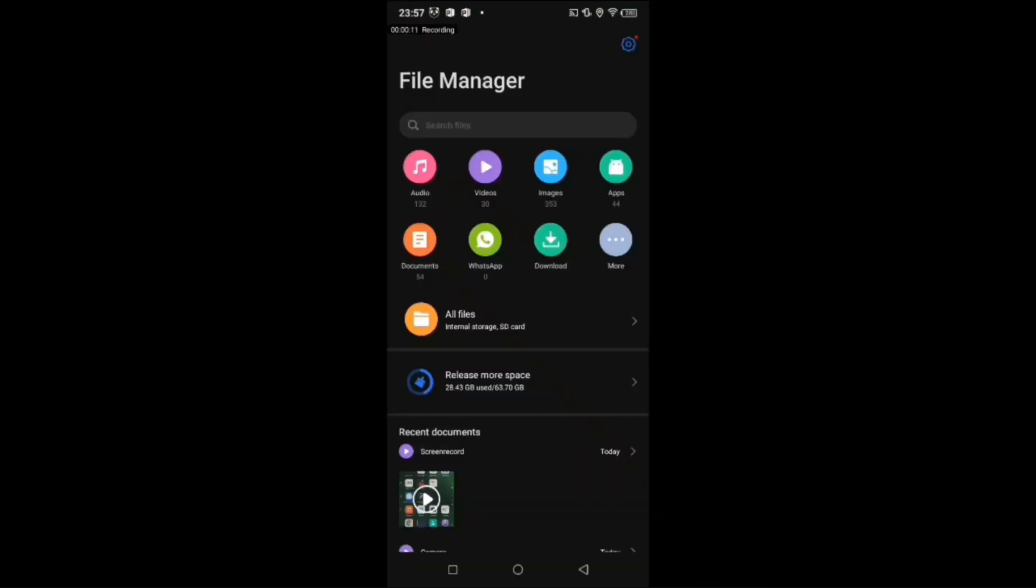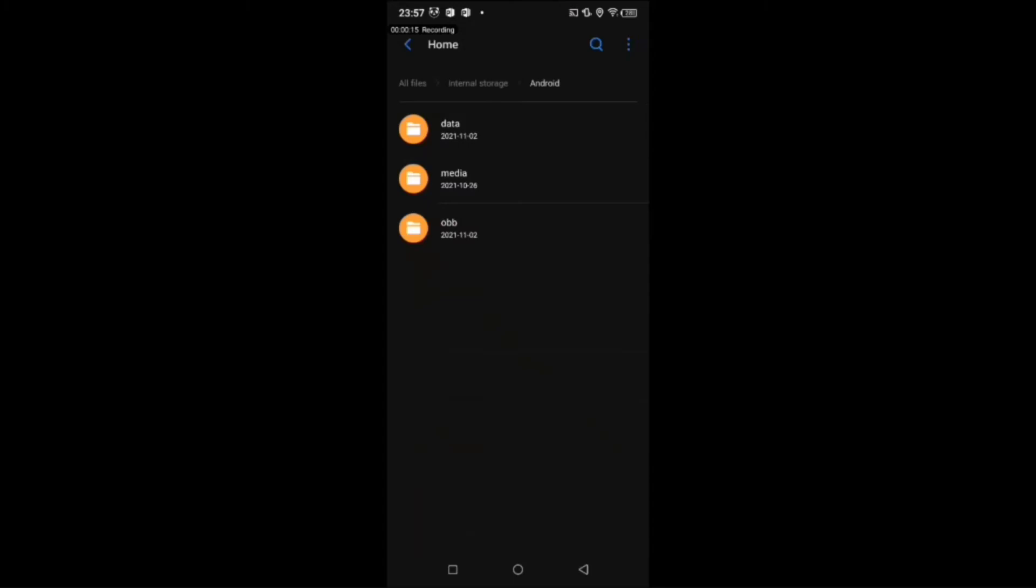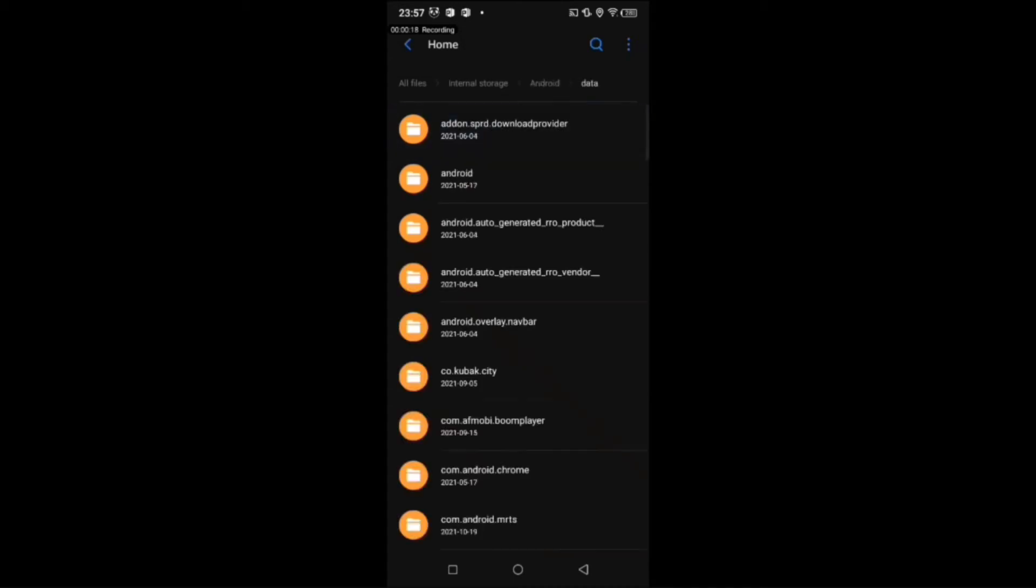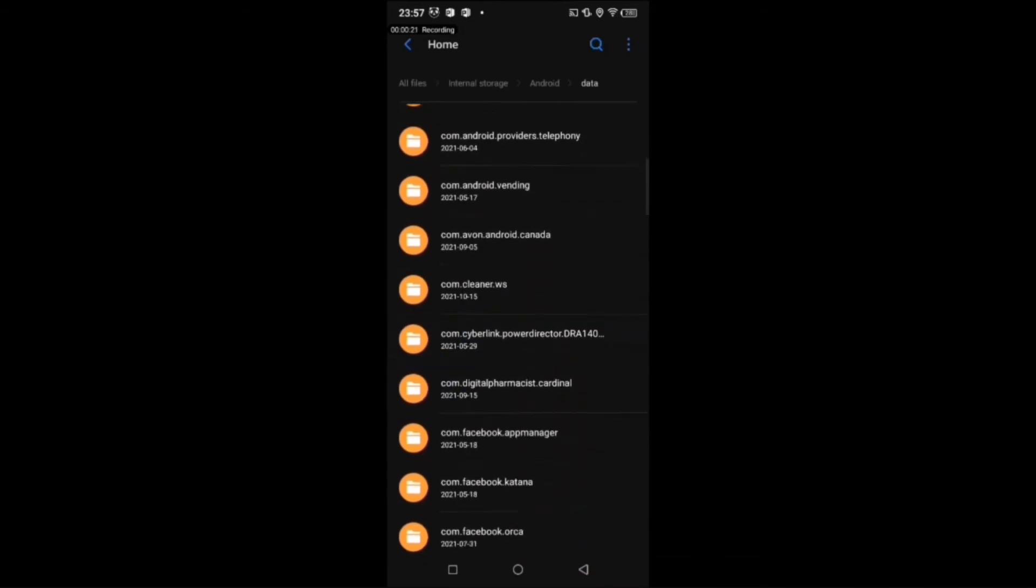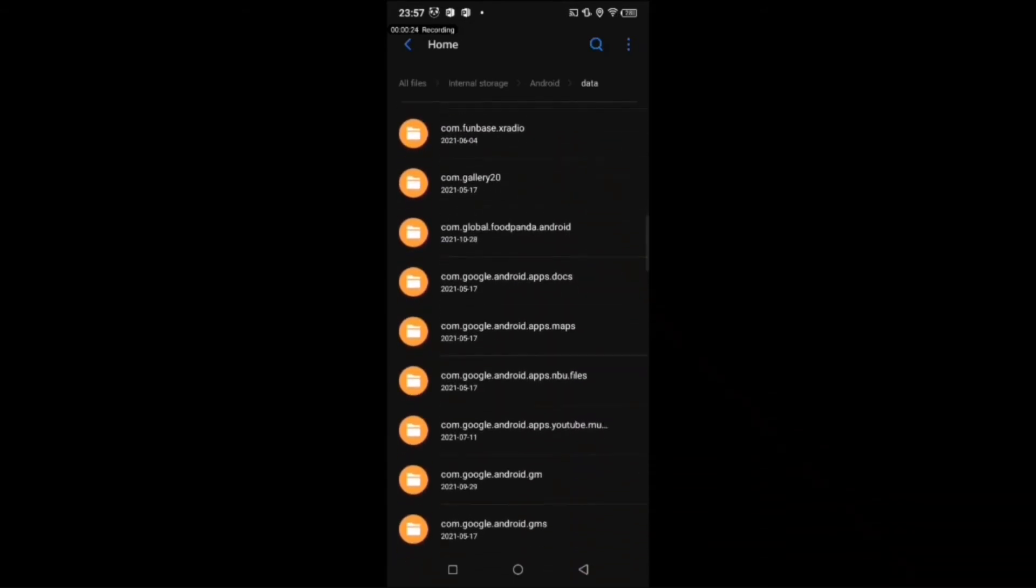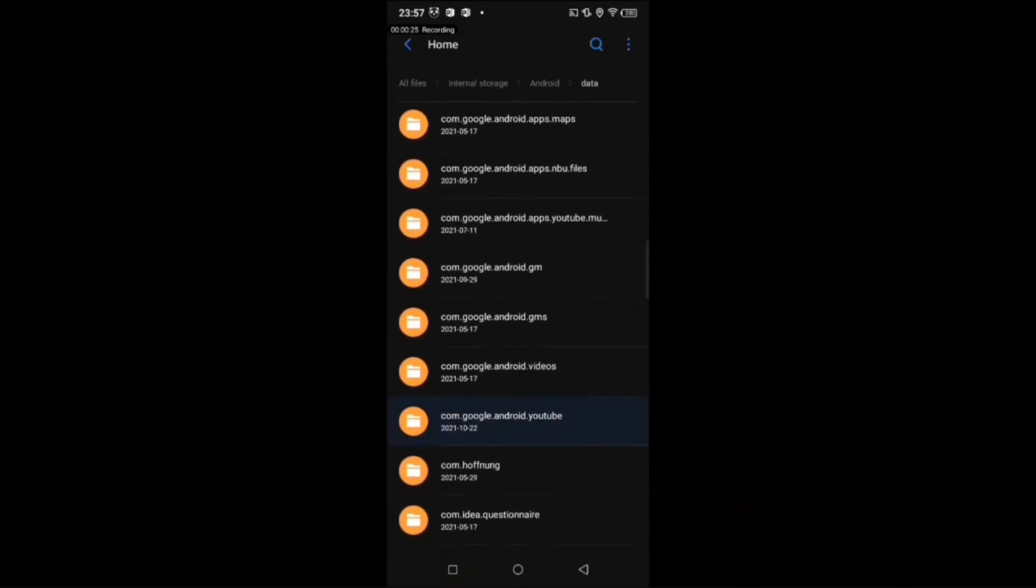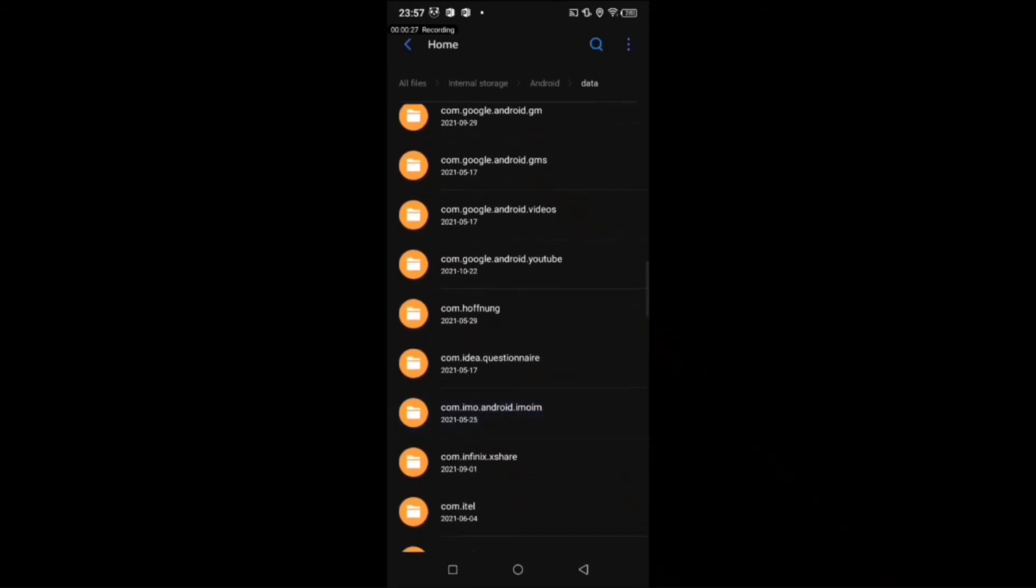Go to internal memory and then tap Android folder, then data, and now find out a folder called com.prisma3d.prisma3d.